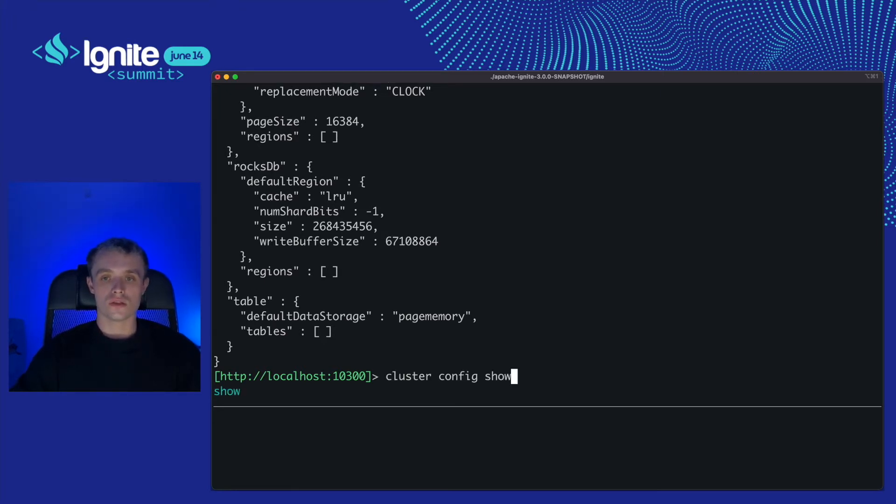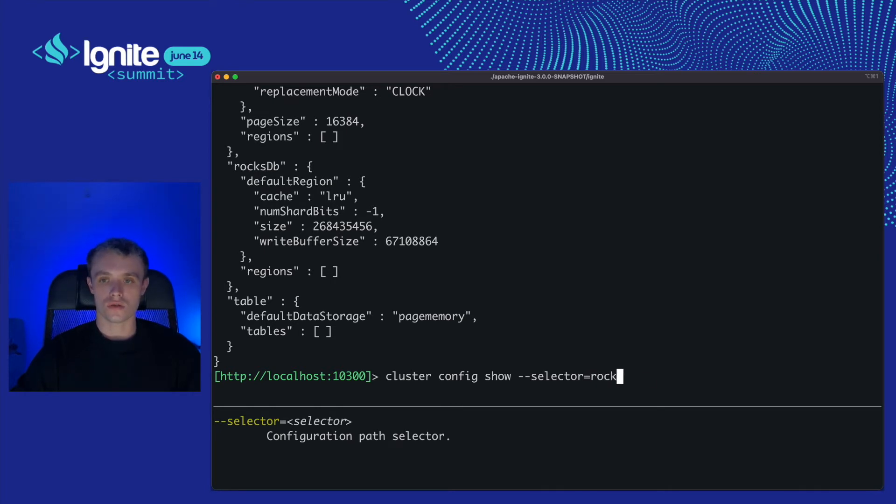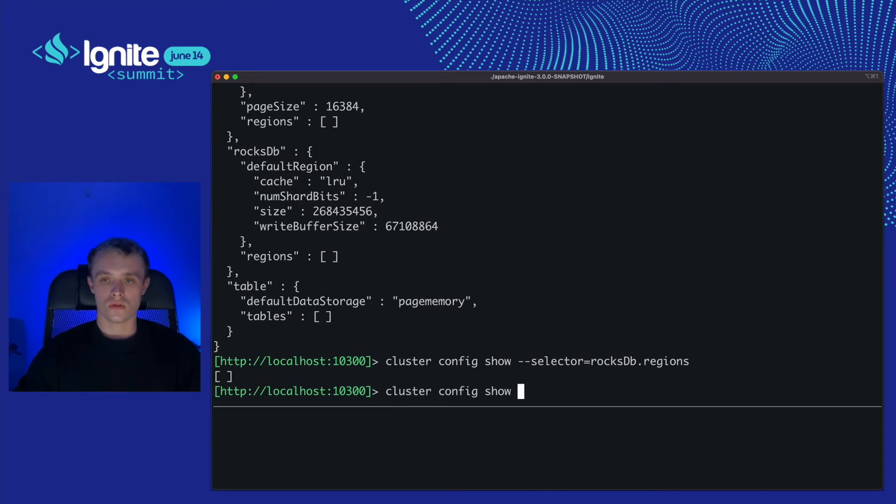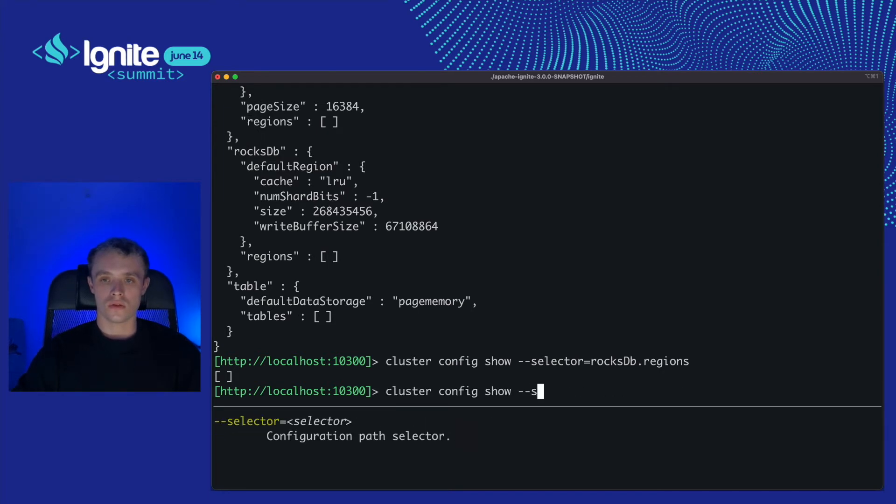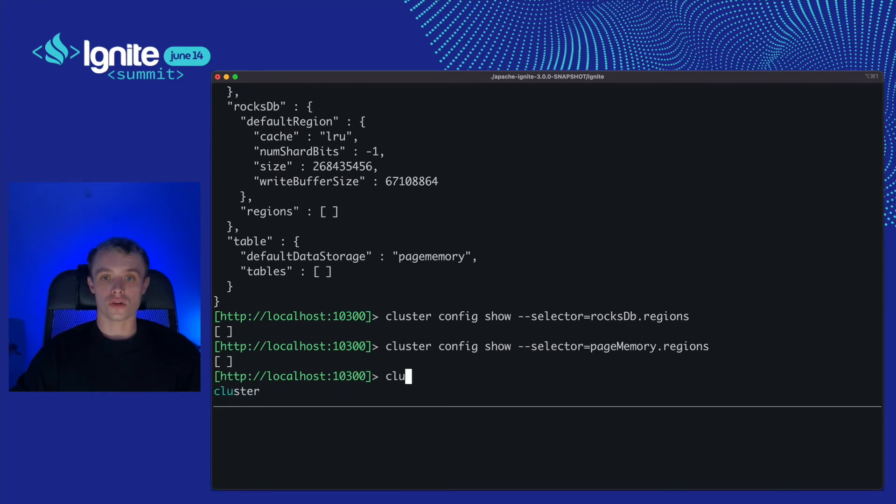Let's use the selector option and show the part of the configuration that we are interested in. It's rocksdb regions and page memory regions. Fine, we have to add regions for both storages with cluster config update.